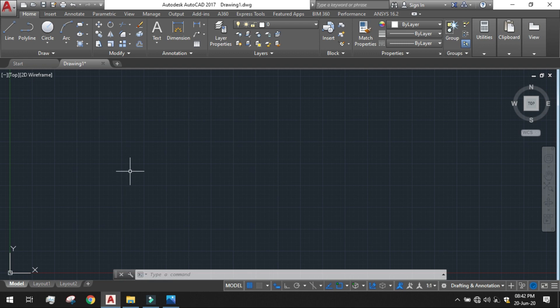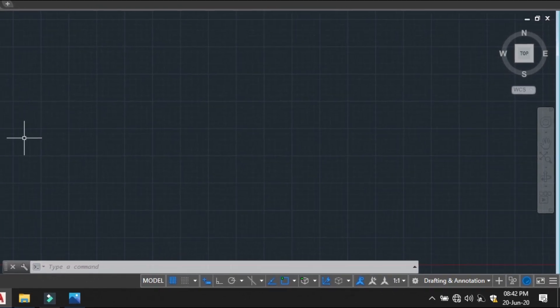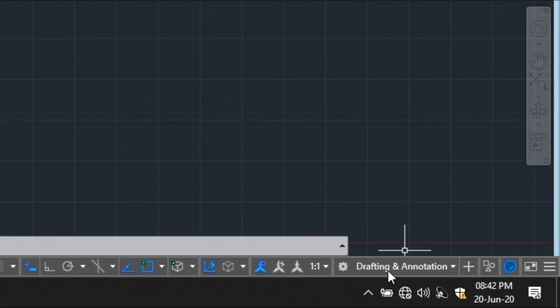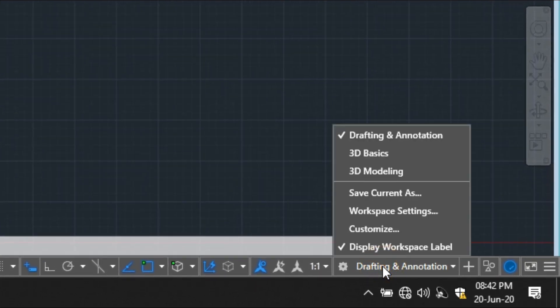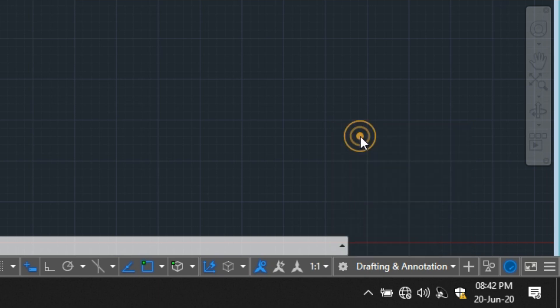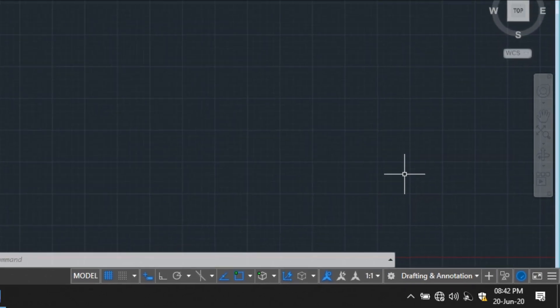So for the start as it is a 2D picture or 2D drafting our workspace setting we have to check the workspace setting and click on the drafting and annotation style. Because this is a 2D case we have to click on drafting and annotation style. Done.